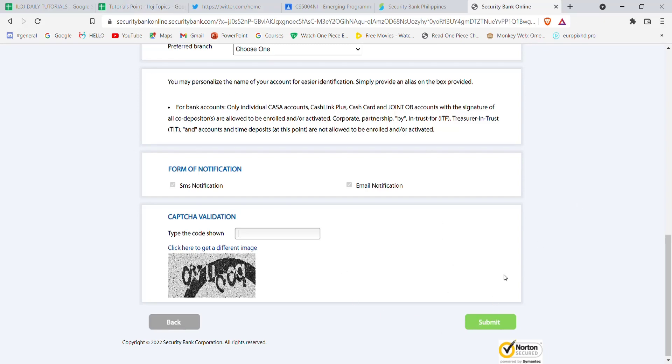Once you click on the submit button, if you have filled in all the credentials correctly, you'll be guided to another page which will help you to enroll into Security Bank.